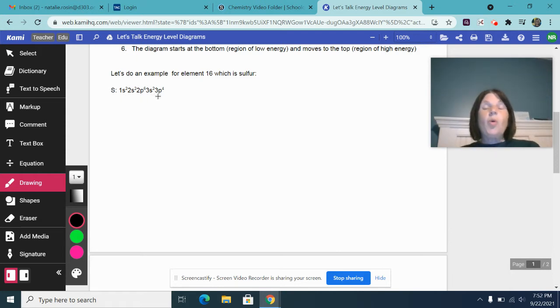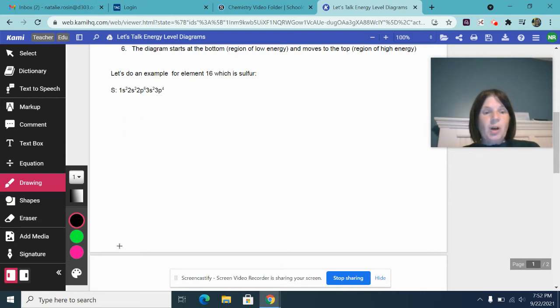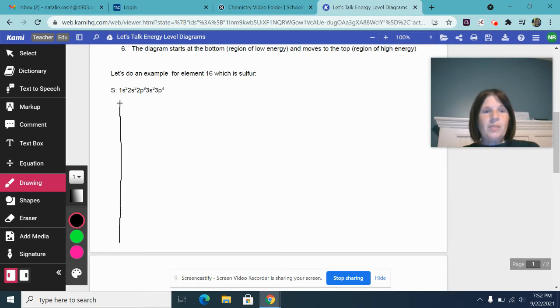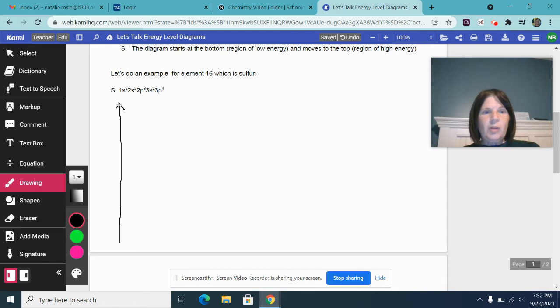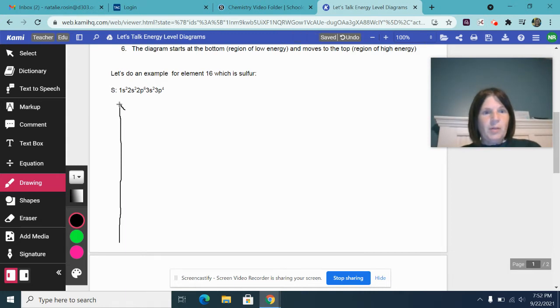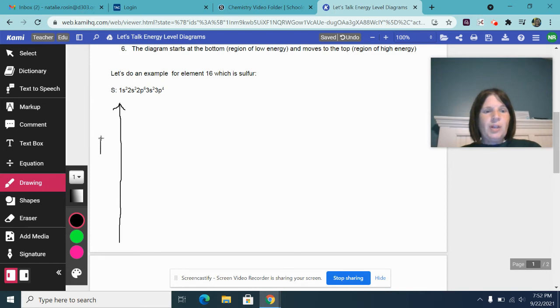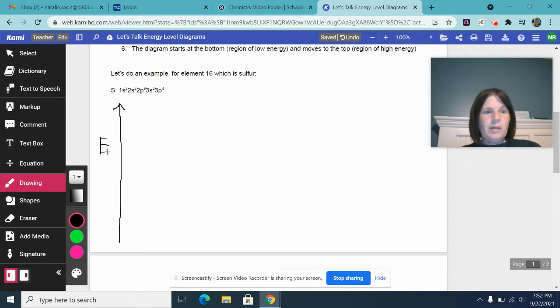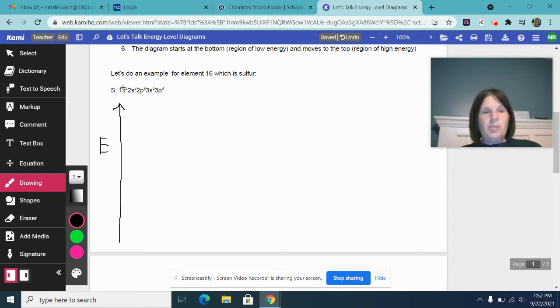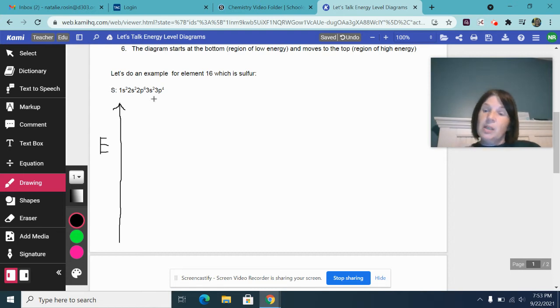Oftentimes, although not always, on the left hand side of your energy level diagram, you might see an arrow. If you do, that is normally corresponding to the idea that you would have an increasing amount of energy from the beginning of your energy level diagram to the end.